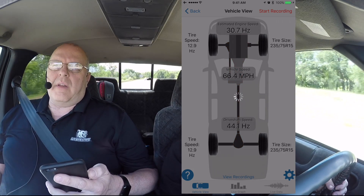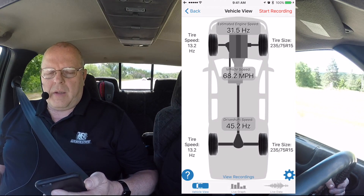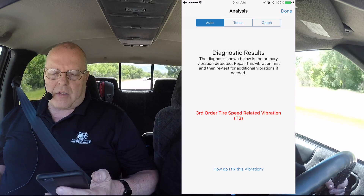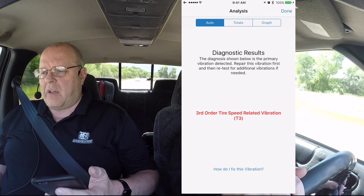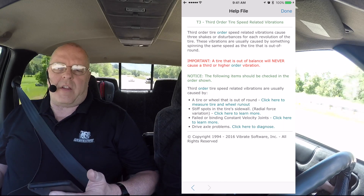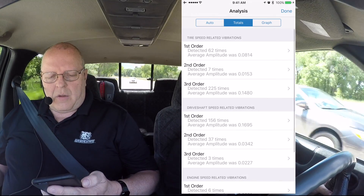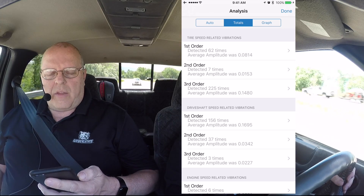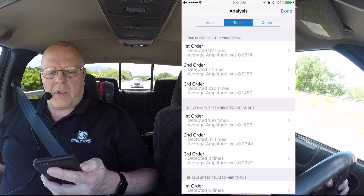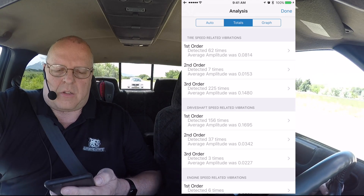Now remember the app will give us the highest average amplitude frequency over the time that we drove. So it's telling us that we have a third order tire speed related vibration as the primary cause of the shaking as we drive. You can click on 'how do we fix this vibration' and it brings up a help file that tells you how to repair that. Looking at the totals, third order tire was detected 225 times during our road test, and a first order drive shaft was detected 156 times.